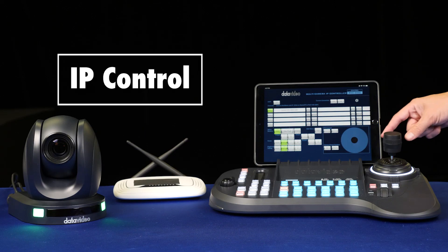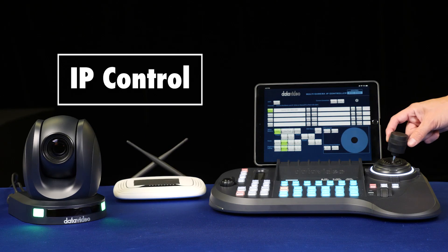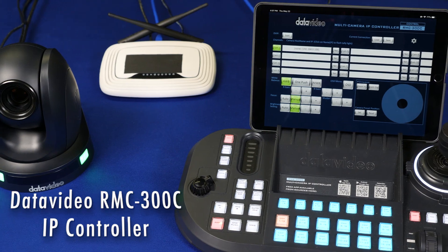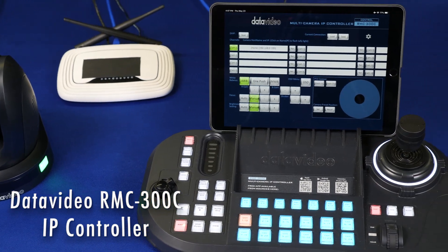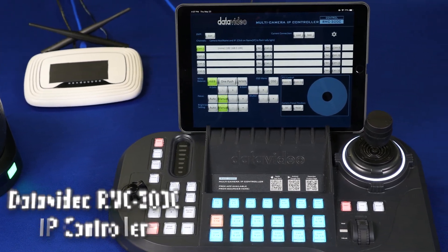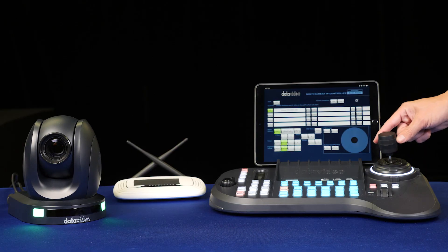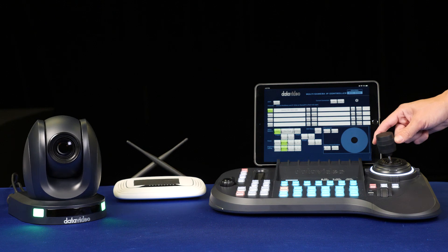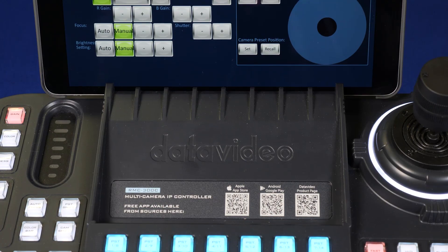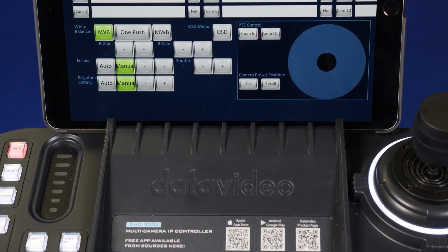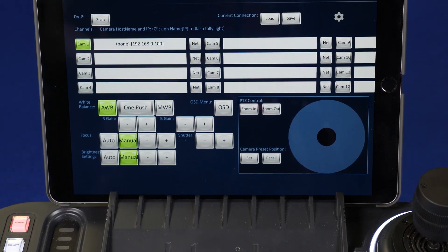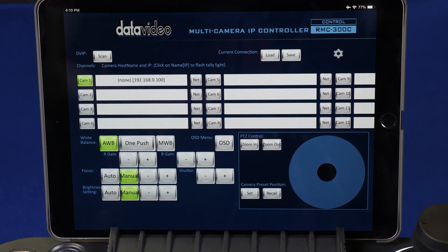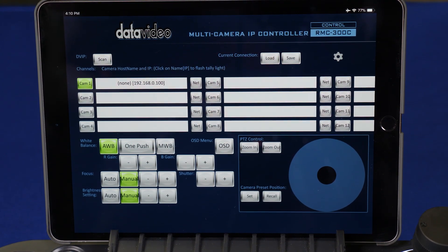The first method is to control your cameras through IP using the DataVideo RMC 300. You can control up to 20 cameras with the RMC 300 by creating a local area network, and you get a UI and additional camera control features through your tablet or smartphone, which mounts conveniently in the center of the controller.